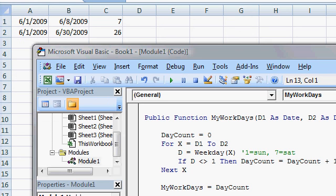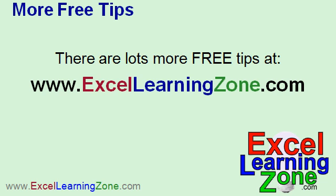So that is how we can use VBA in Excel to make a custom function. If you enjoyed this tip, there are lots more free tips at excellearningzone.com. Feel free to stop by and check them all out. Lots of free videos just like this one.